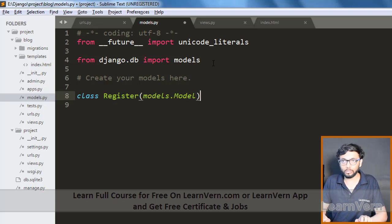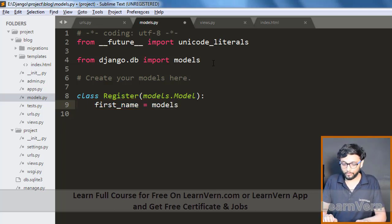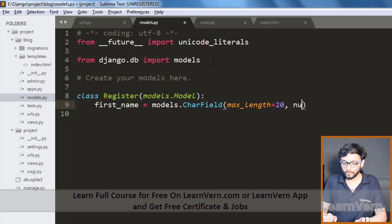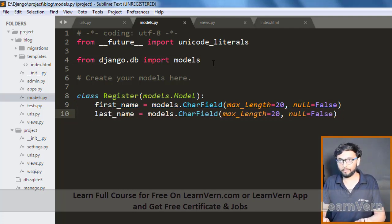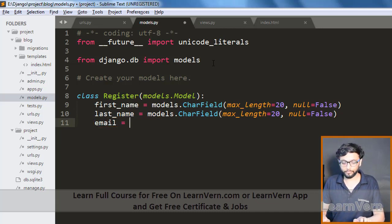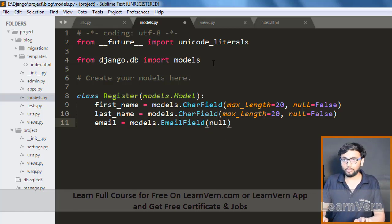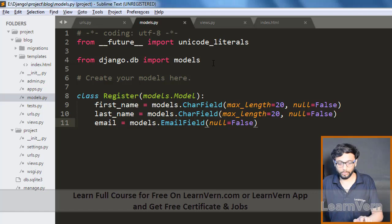Write a class and name it whatever you want — here we are naming it 'Register' — and pass models.Model. Define your first field: first_name as models.CharField with max_length=20 and null=False. Copy and paste it, change the name to last_name, and add email as models.EmailField with null=False.